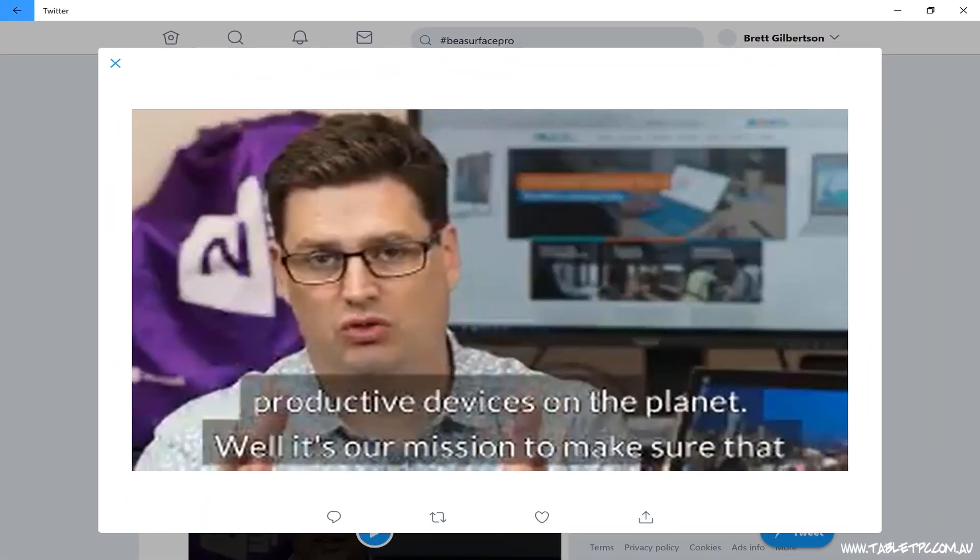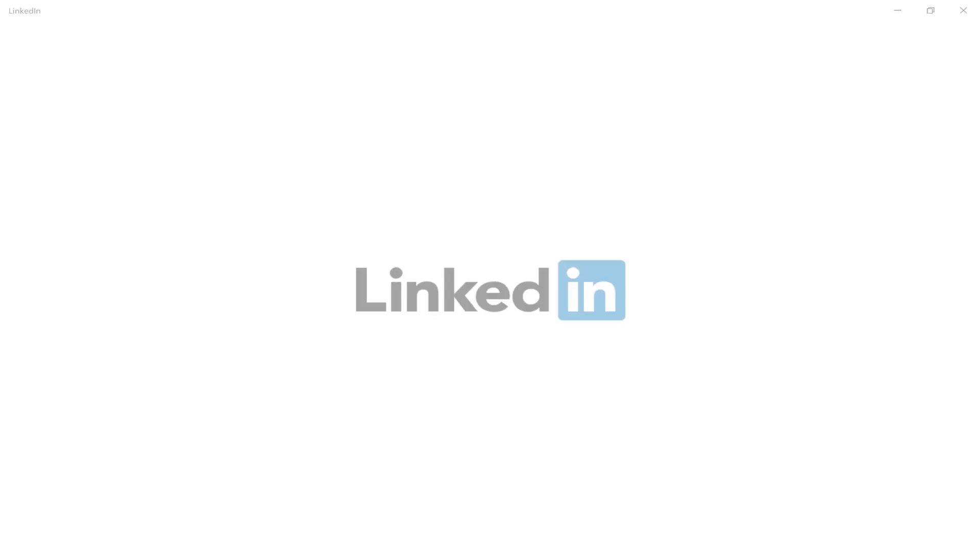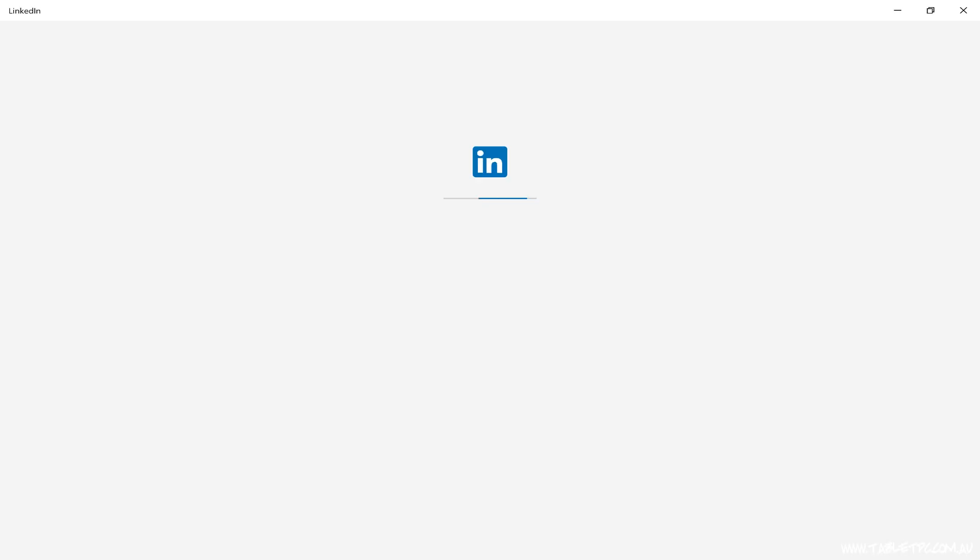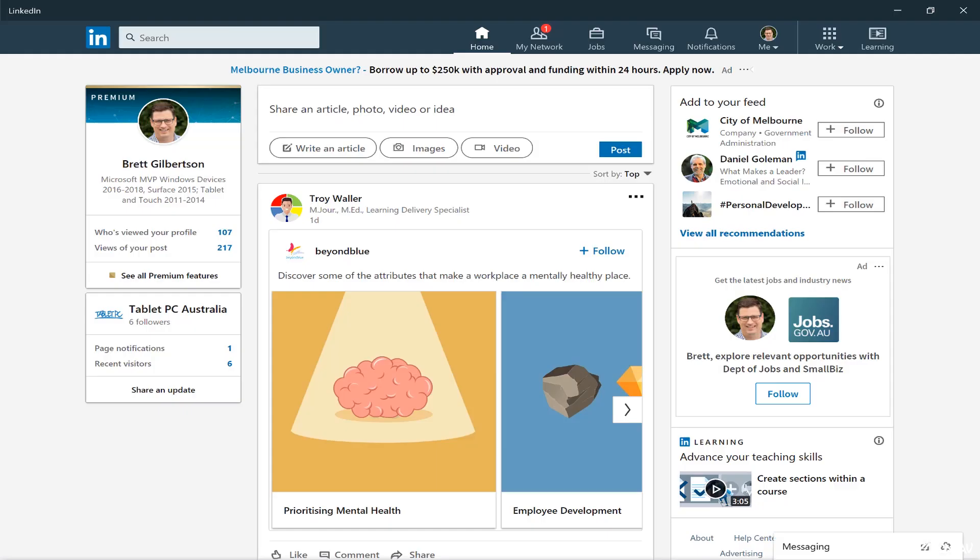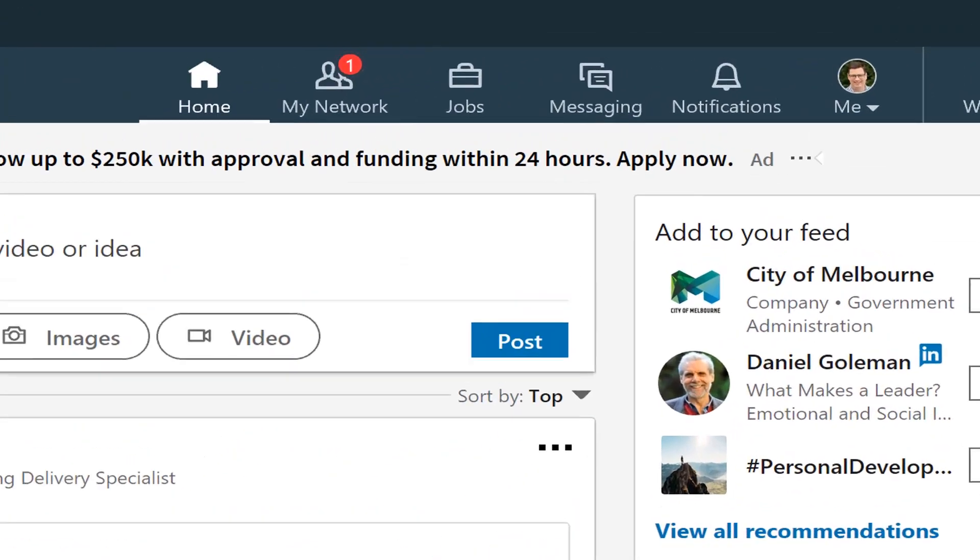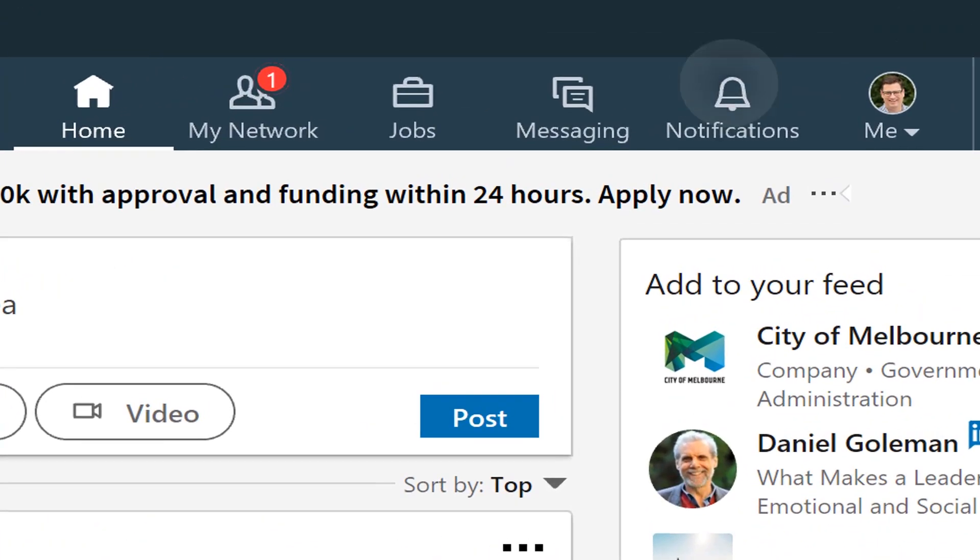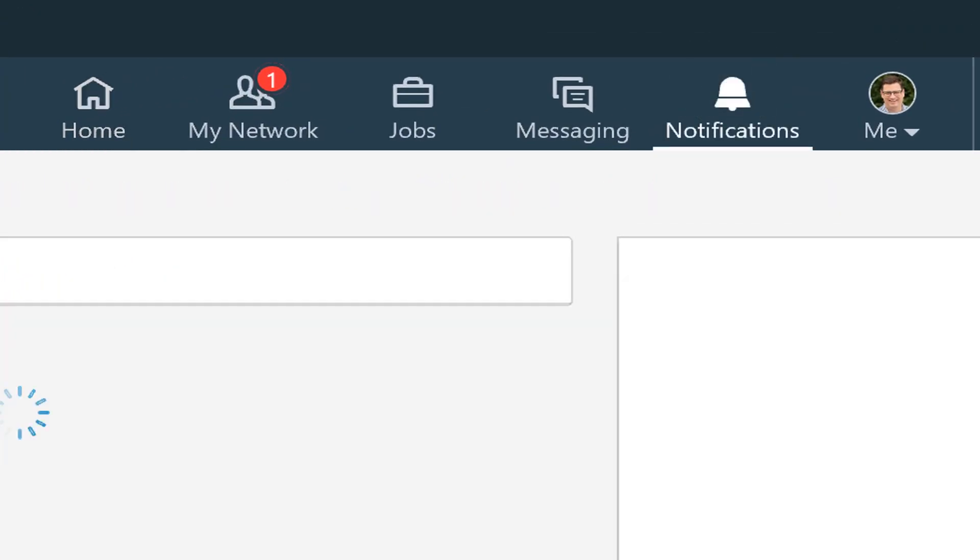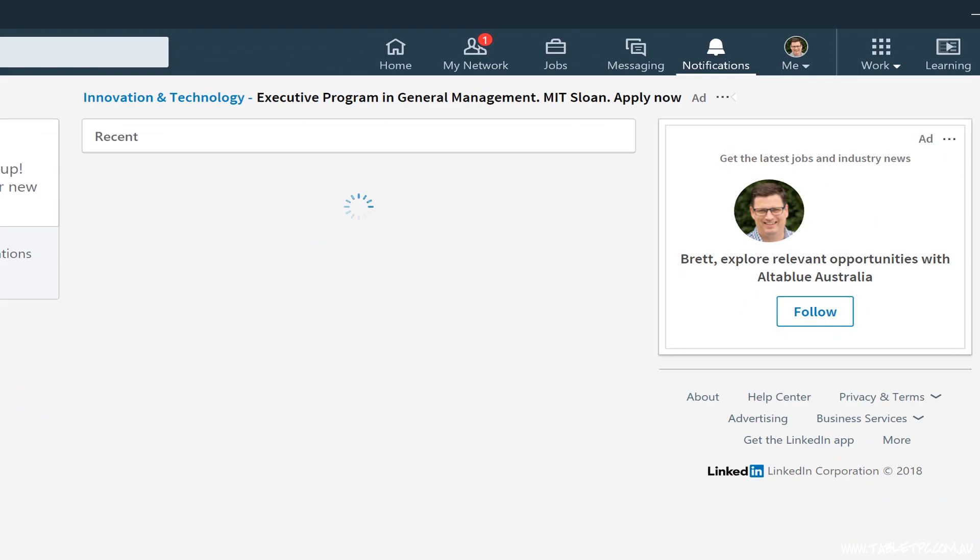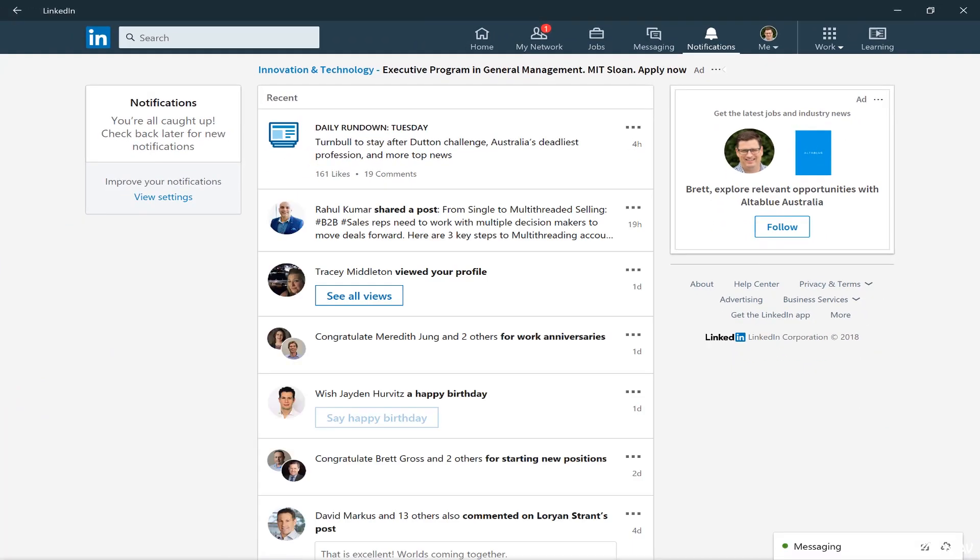There's also a LinkedIn app, which only came out in October last year, so it's a fairly recent addition. I haven't had a lot of time to spend in the LinkedIn app, but I do find it's handy for things like notifications from LinkedIn.